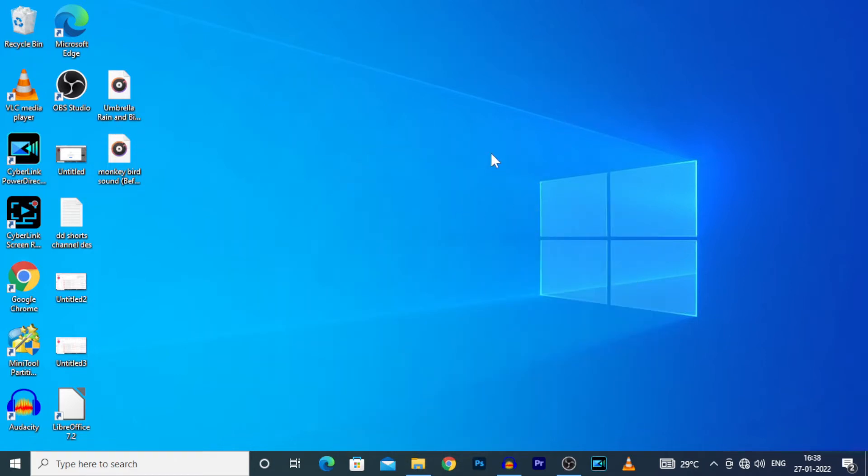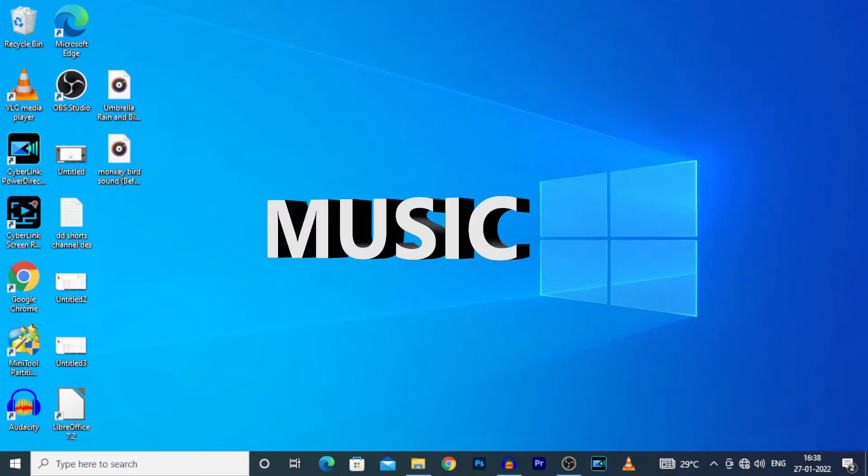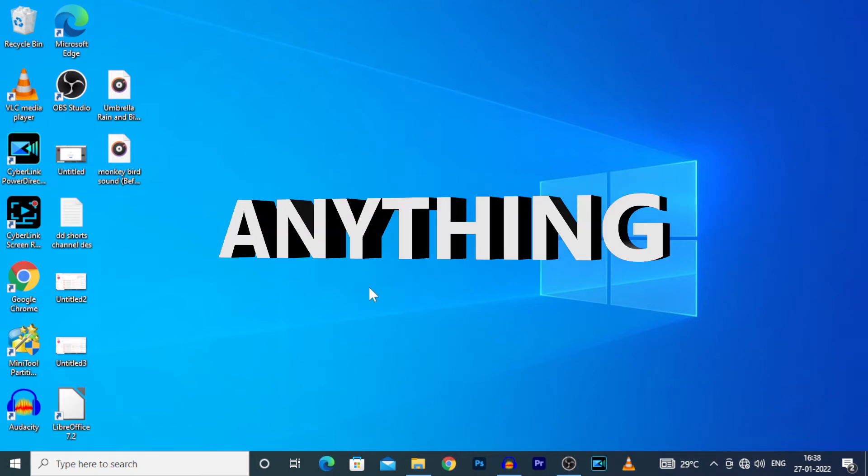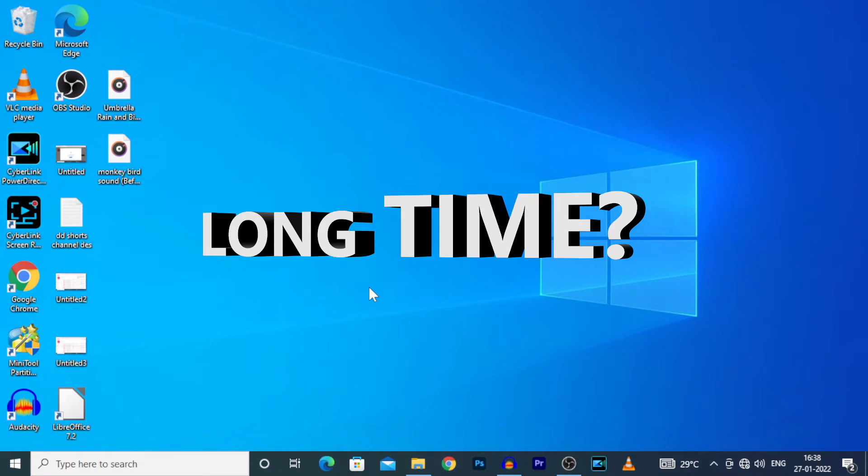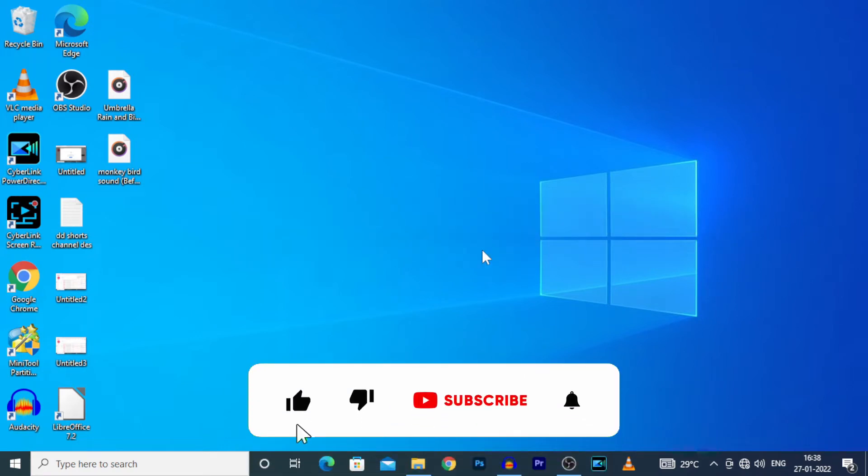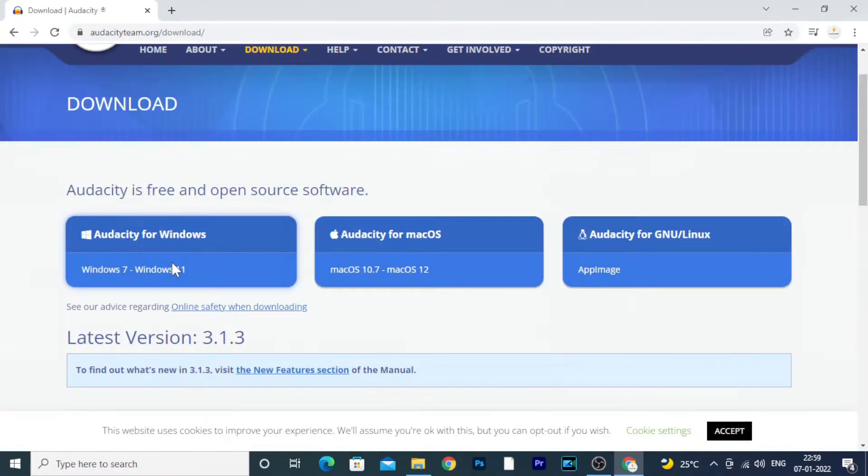Basically, if you have a short audio or music or sounds, anything, but you want to loop that for a long time, first click that subscribe button, then watch this video till end.